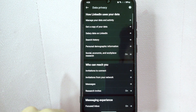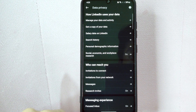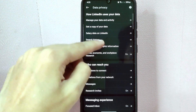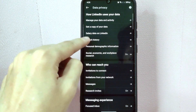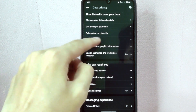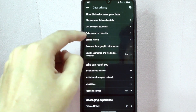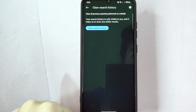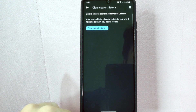Here you will see a few different settings related to your profile's privacy. Under the 'How LinkedIn Uses Your Data' section, tap on Search History. In here, you can now see the Clear Search History button.